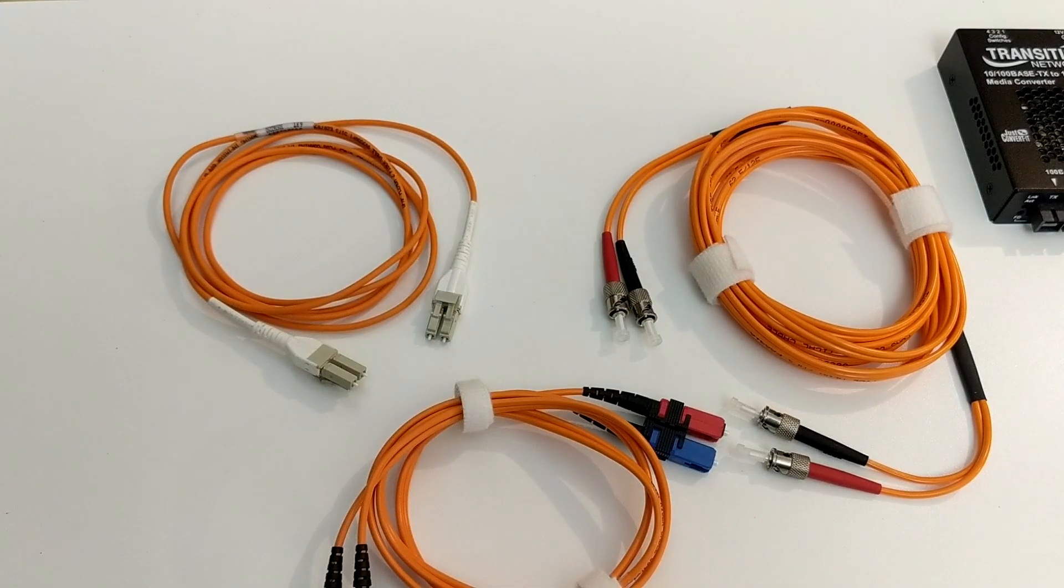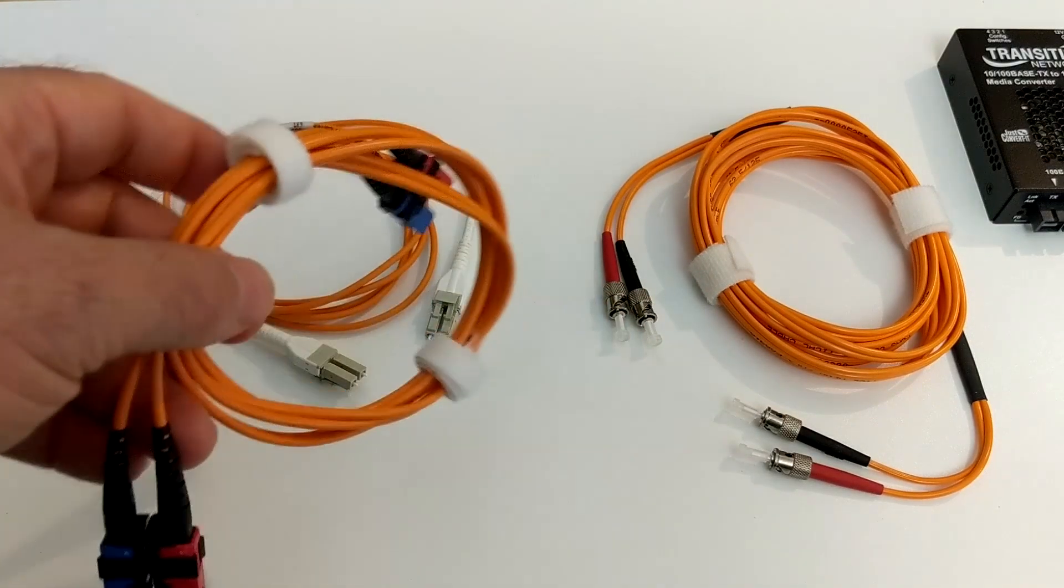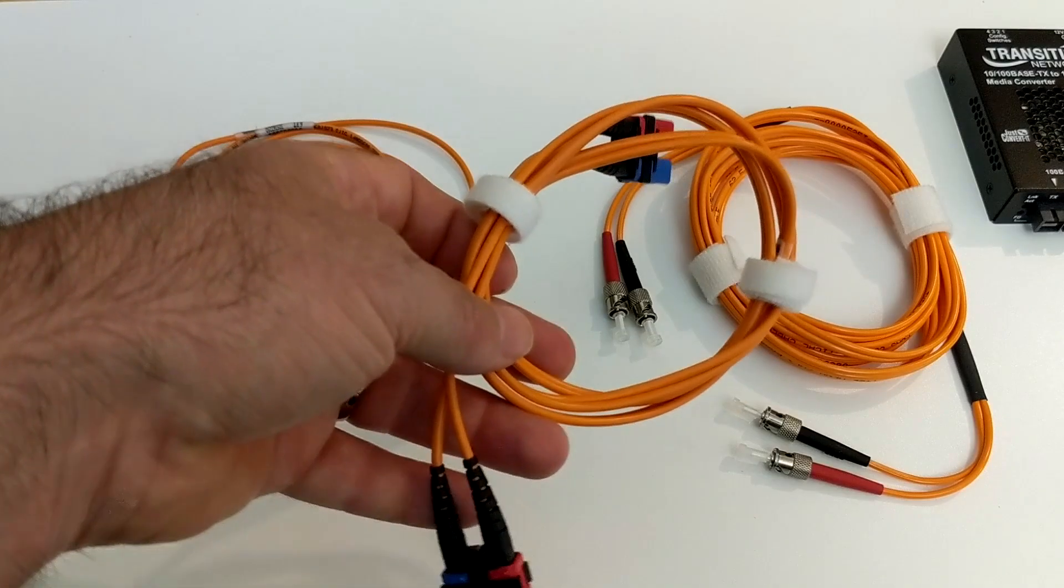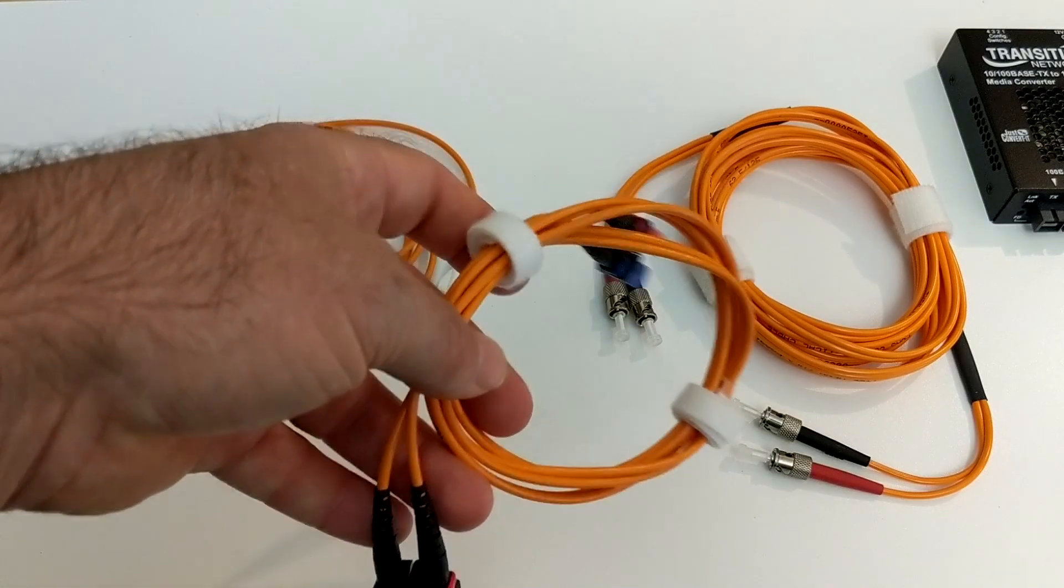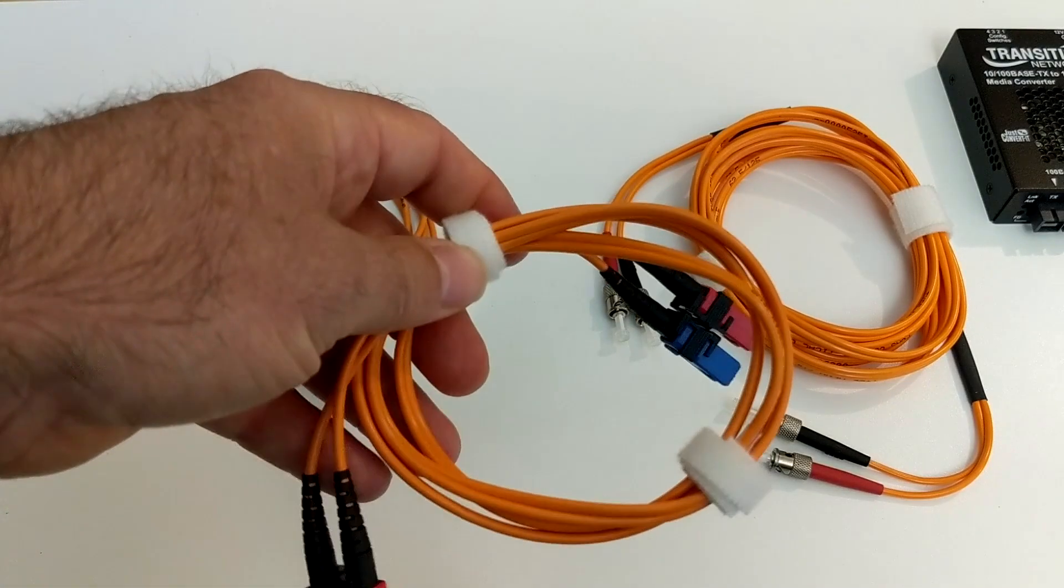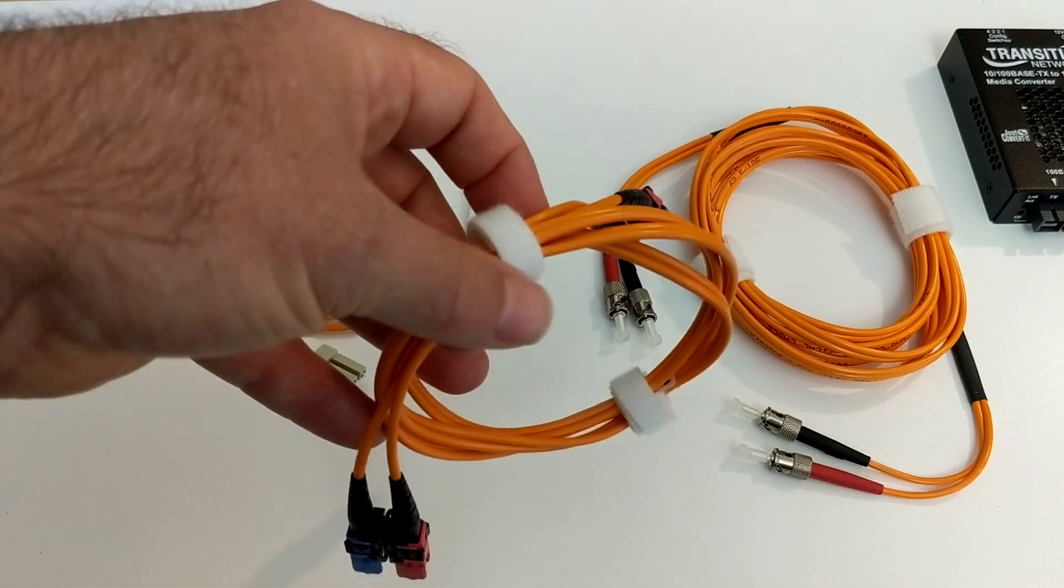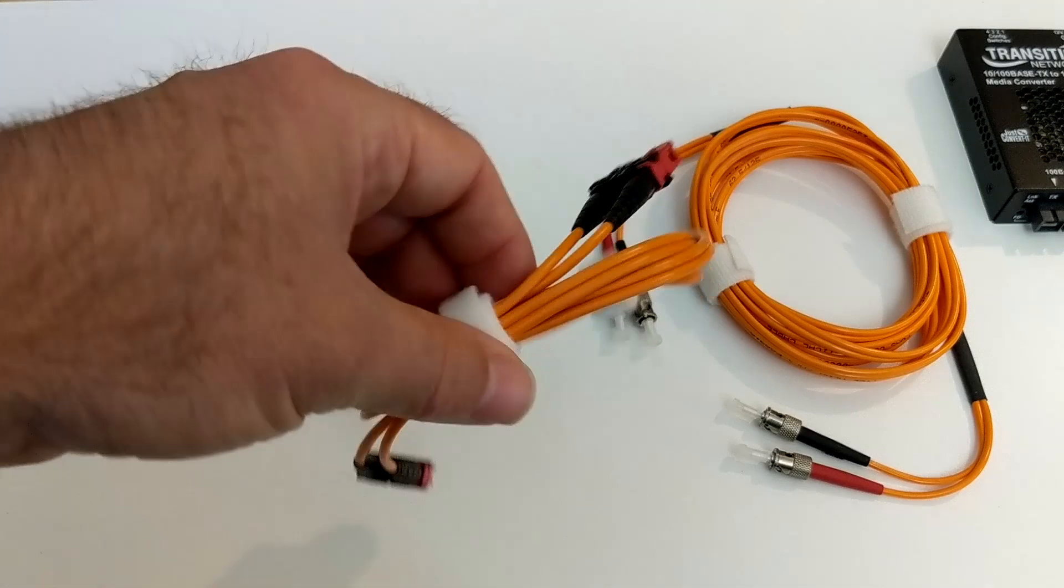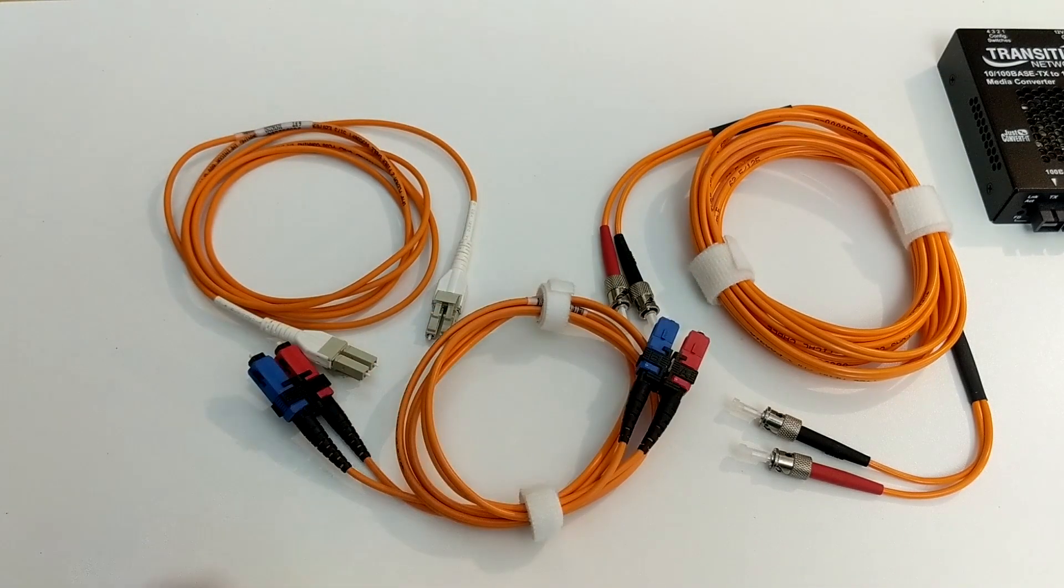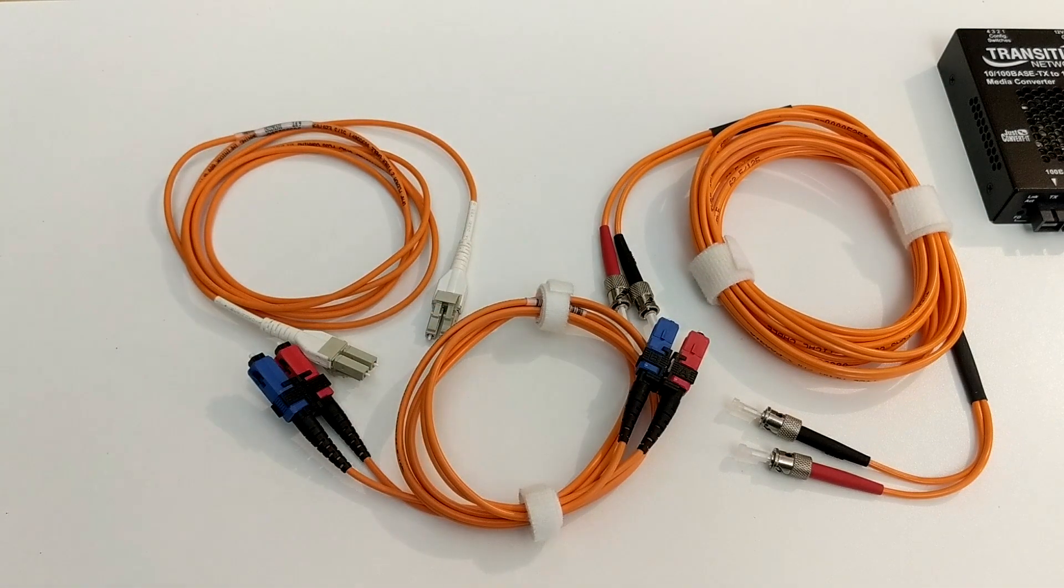So two types, okay? Multi-mode and single mode. Now just briefly, multi-mode is typically used for intra-building type connections, like from one switch to another or from one data room to another. The single mode is typically for long distances, like 2 to 20 miles. So that's the stuff you see out on the telephone poles.